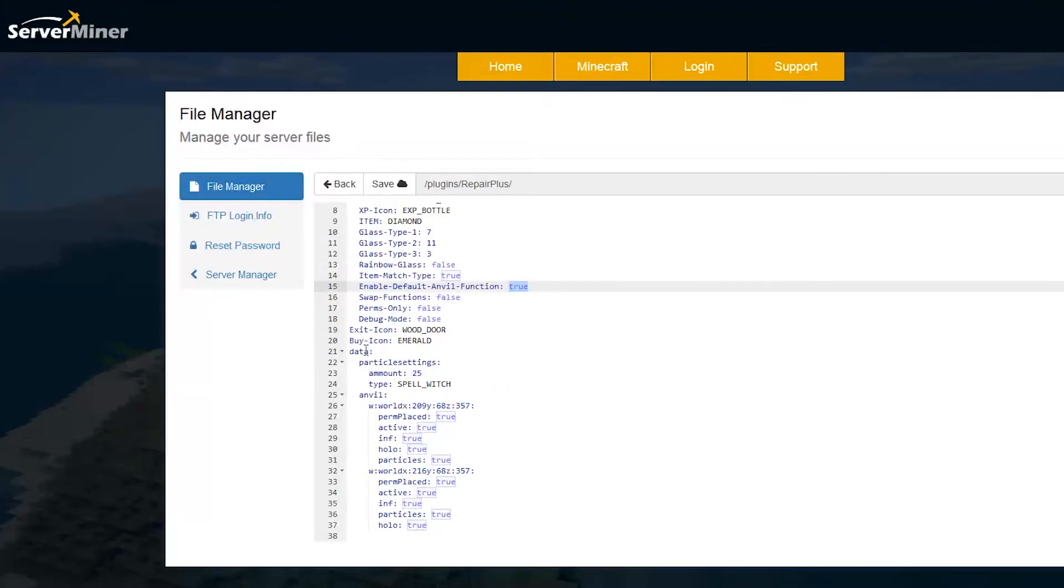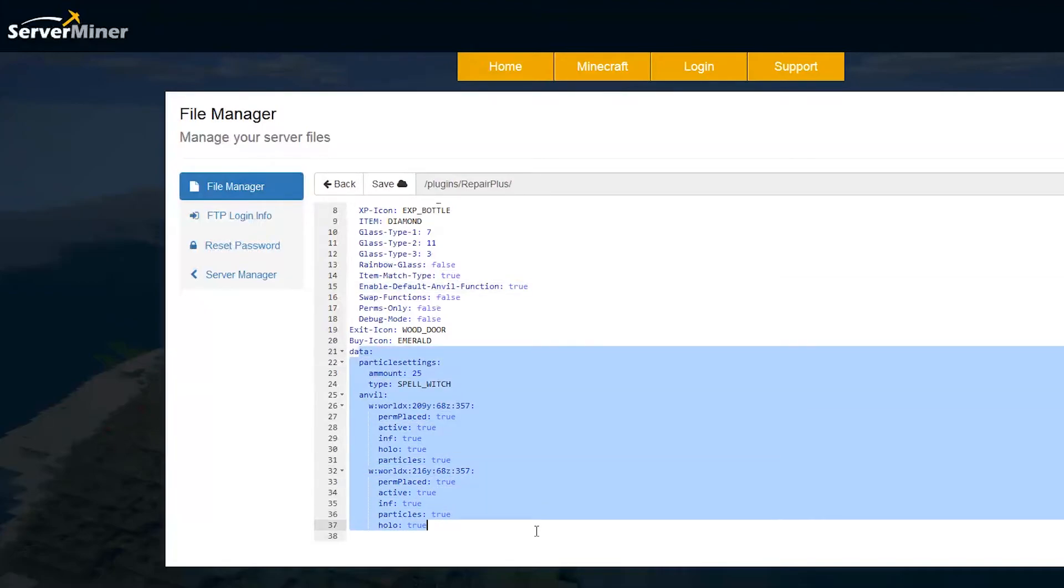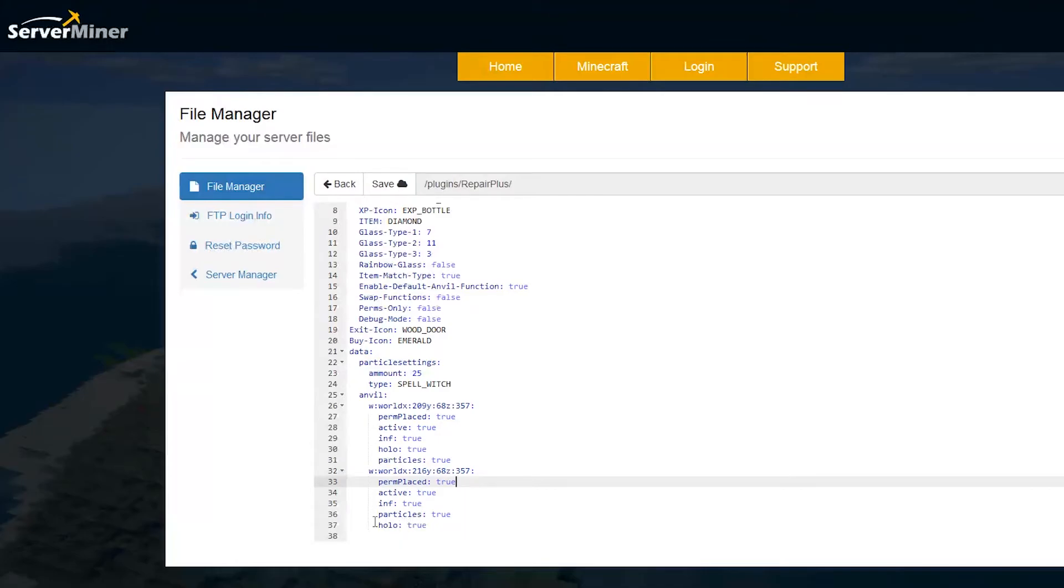Then we pretty much have all of the data. All of the anvils are placed around the world and whether they use hollow particle and whether they're infinite or not.